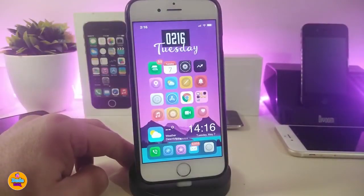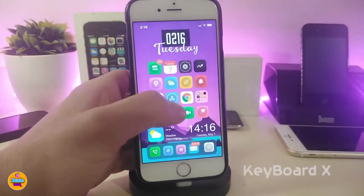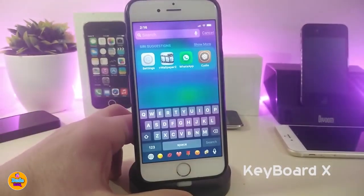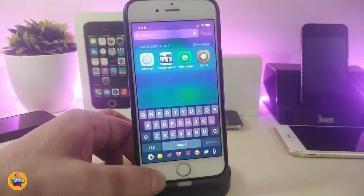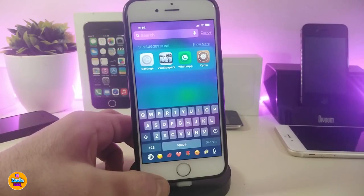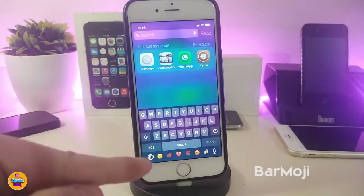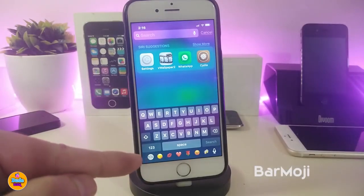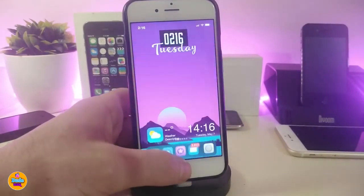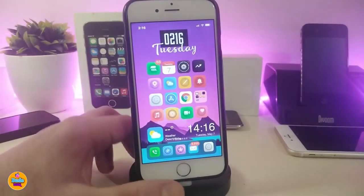The first tweak I have for you guys is Keyboard X — this will bring the iPhone X keyboard into non-X devices. As far as the keyboard goes, there is another tweak you can install alongside it called Bar Emoji, which will bring the bar emoji at the bottom of the keyboard, bringing that iPhone X style keyboard to non-X devices.